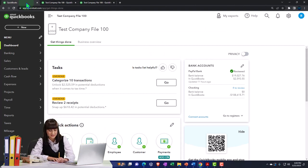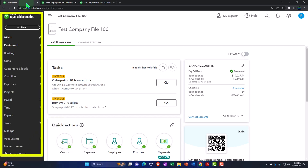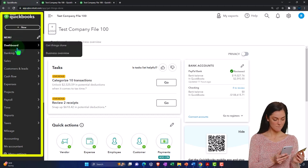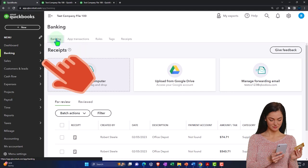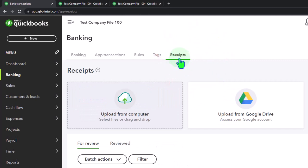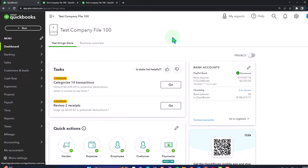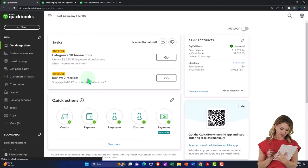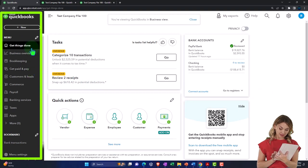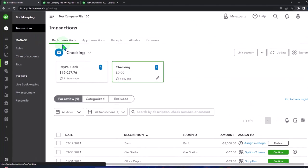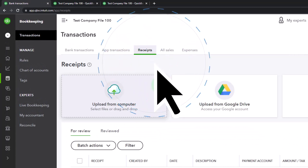Now we want to look at the feature that QuickBooks has for receipts, allowing us to upload receipts and possibly record transactions with those receipts. First, let's locate where the receipts are under the accountant view — they're under the banking tab, where you would typically go for bank feeds, and then you've got your receipts on the right-hand side. Under the business view, you go to the bookkeeping area, then transactions up top — where your bank feeds would normally be — and then you've got your receipts. Same location, just a different look.